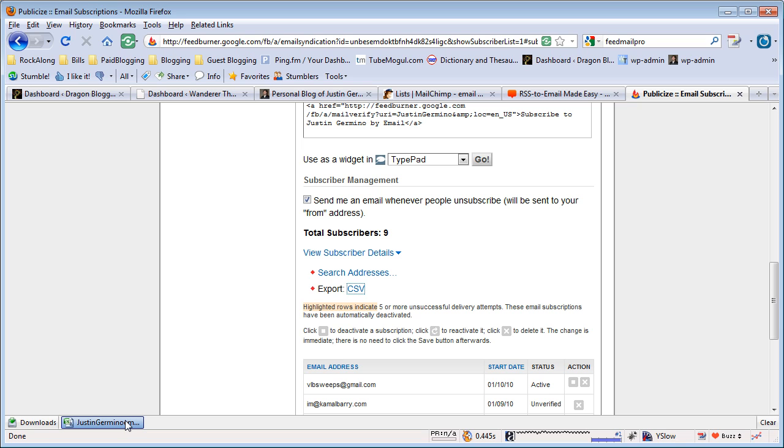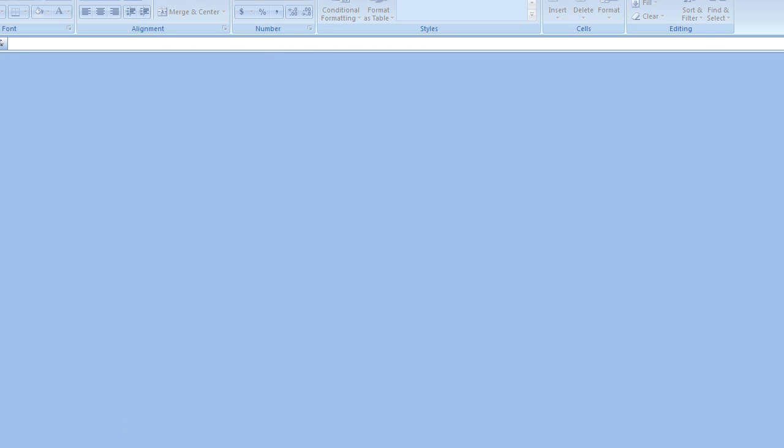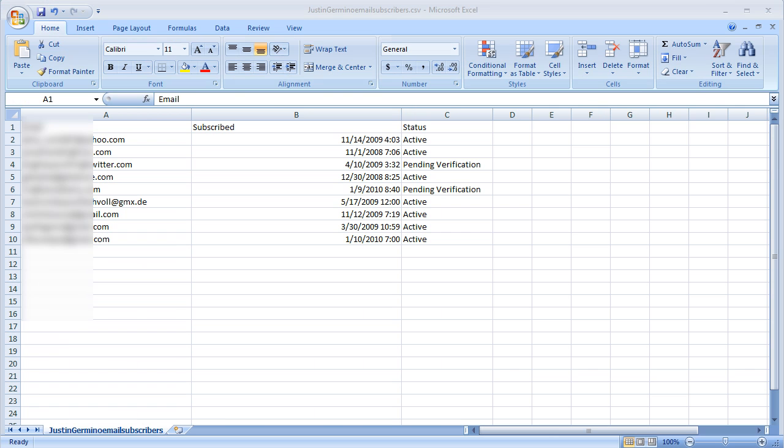Now just to show you what a CSV file looks like, the CSV file when it opens up is very simple. It just has three columns showing you the email of somebody who subscribed, the date they subscribed, and the status of their subscription account, whether it's active or pending verification.